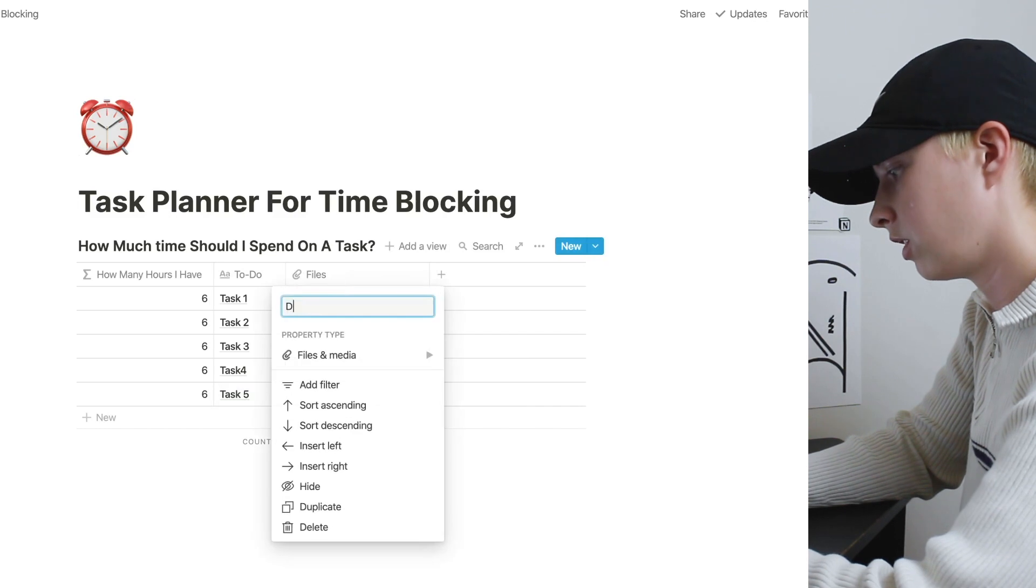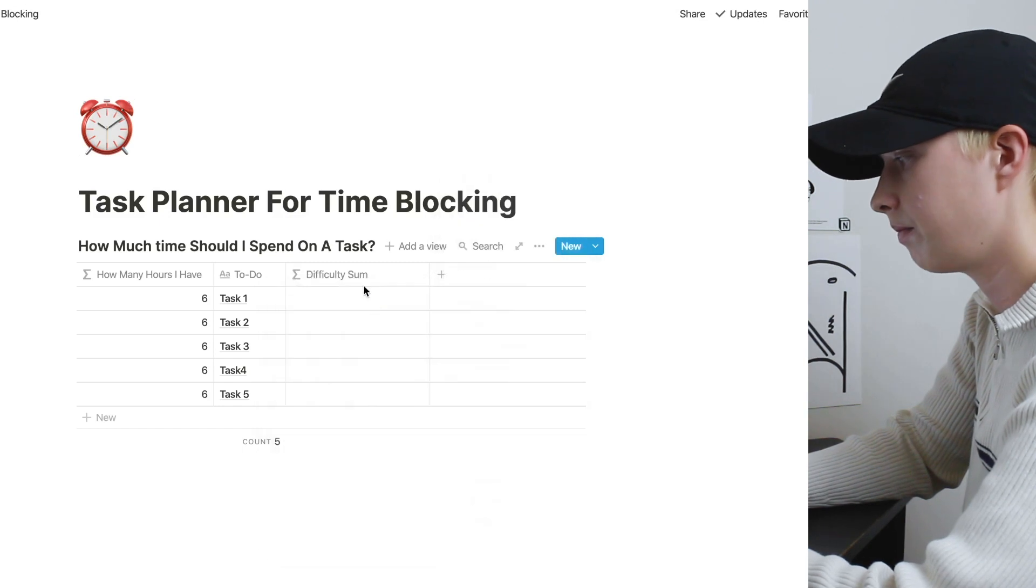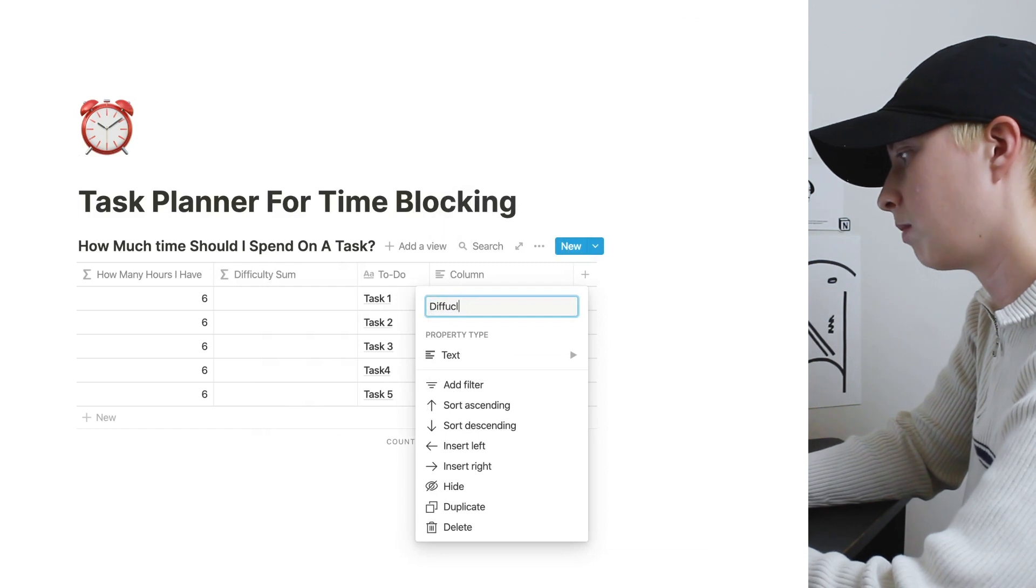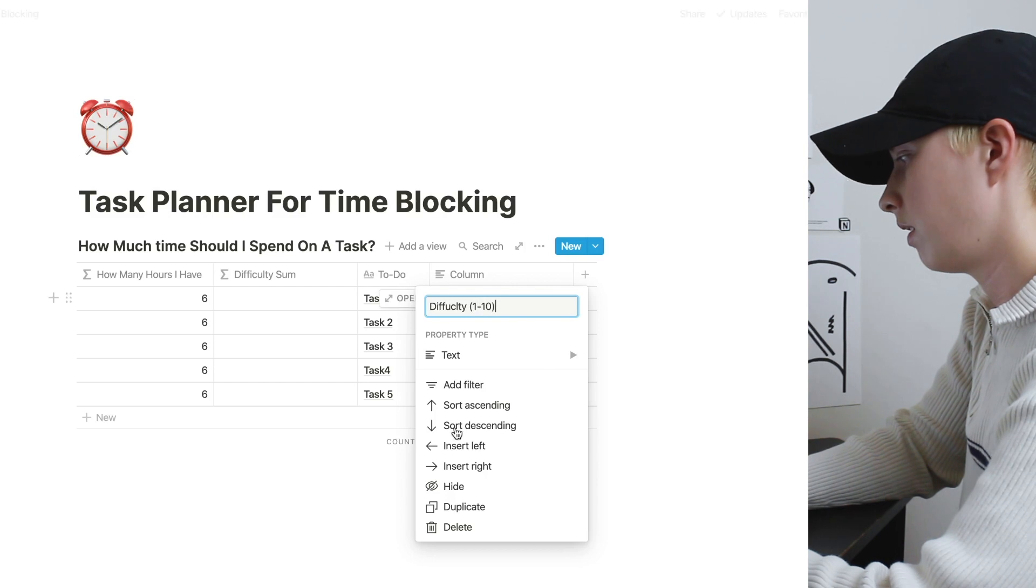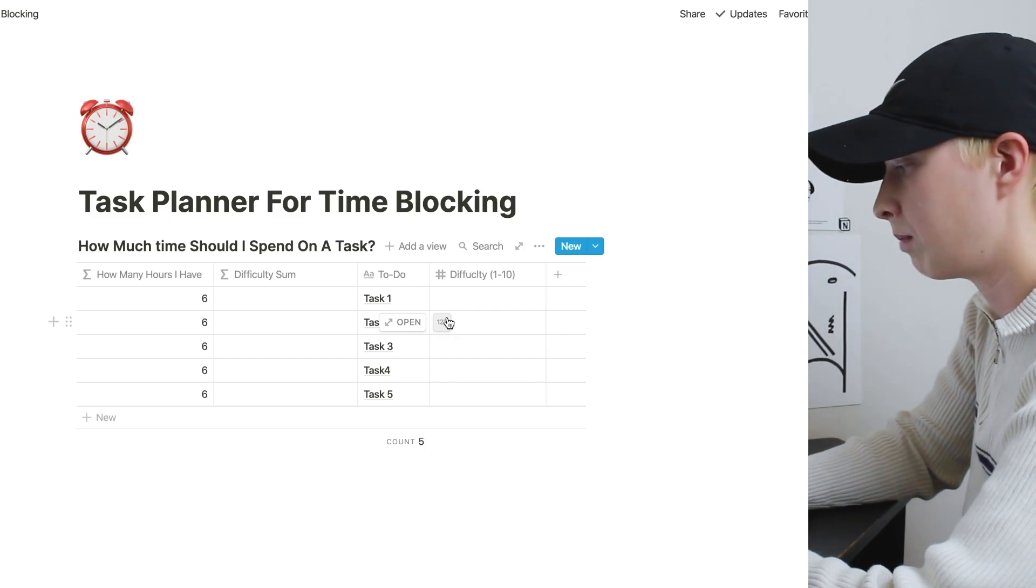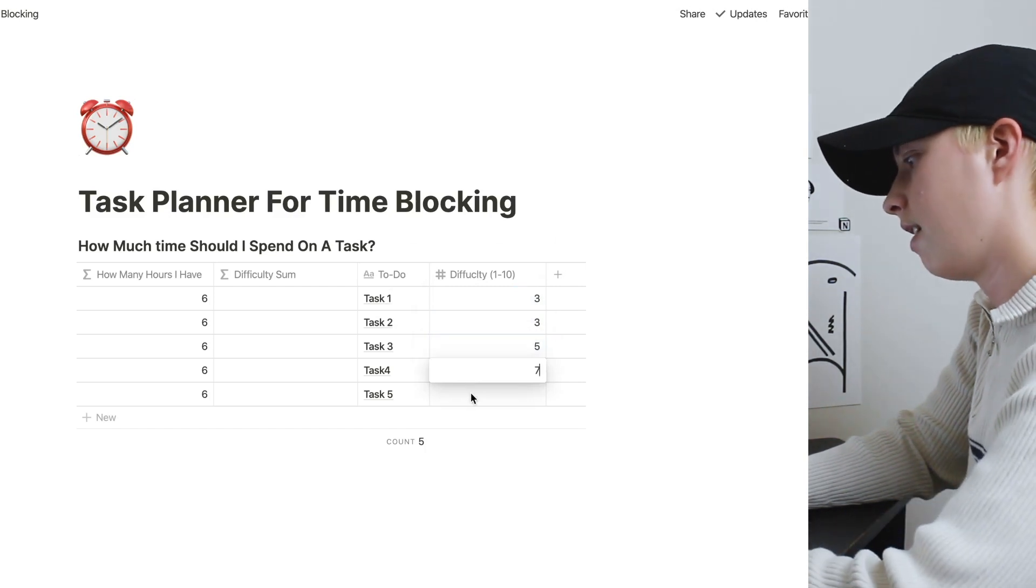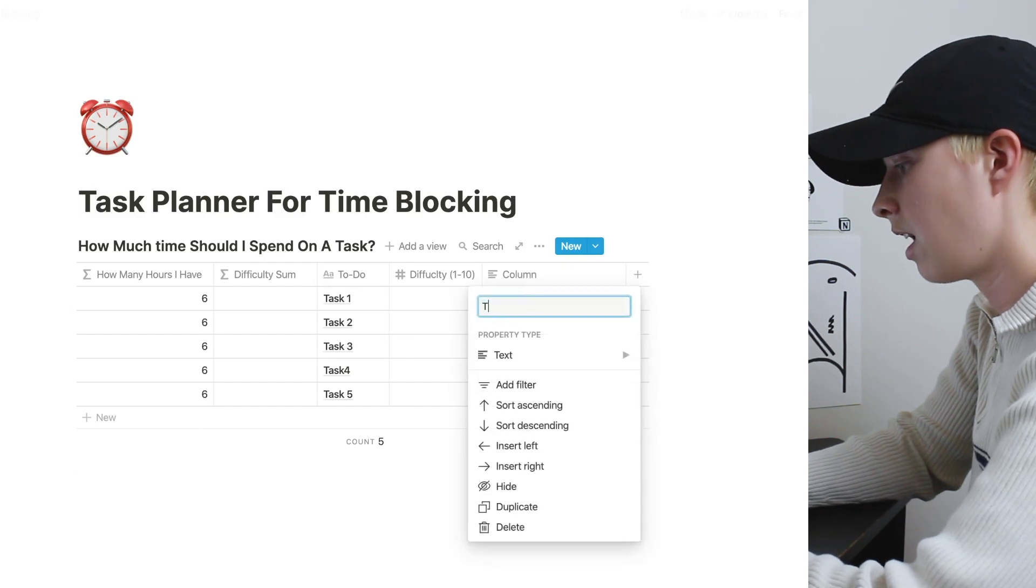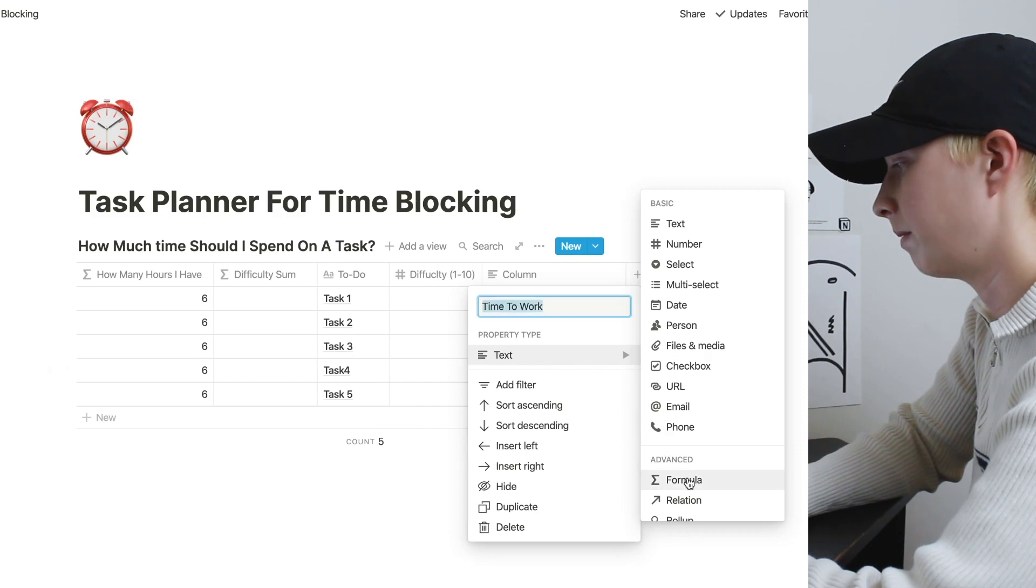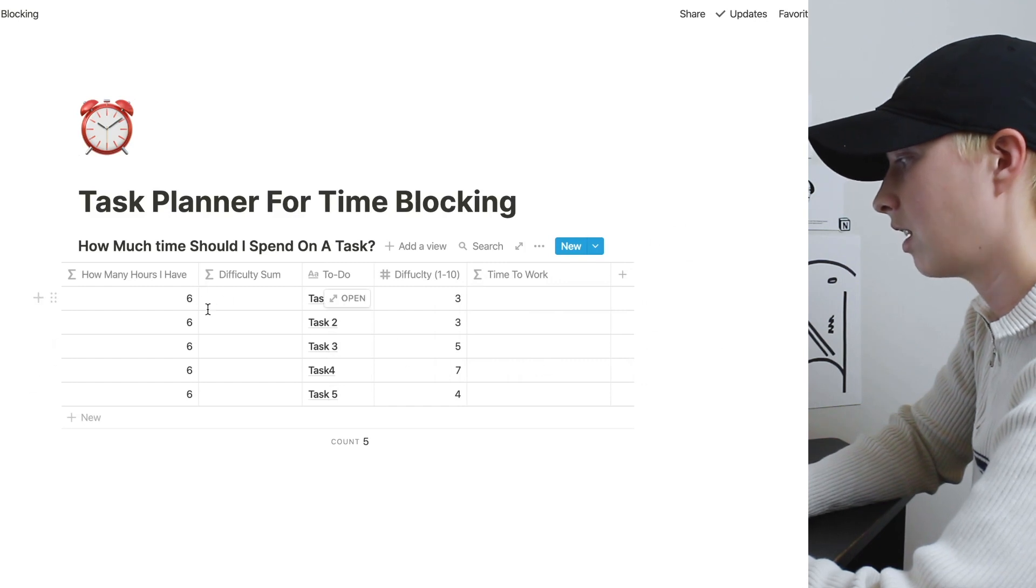Now I want difficulty sum, and I'll go over this in a moment. That will also be a formula. And here we'll say difficulty between one to 10. And we'll make this a number property. So essentially, every task I'm going to rate between one and 10 difficulty. Let's say this is three, three, five, seven, and four. Now for the time to work property. And this will be a formula. This is the property that's going to spit out how much time we should spend on each task, given its difficulty and how many hours we have.